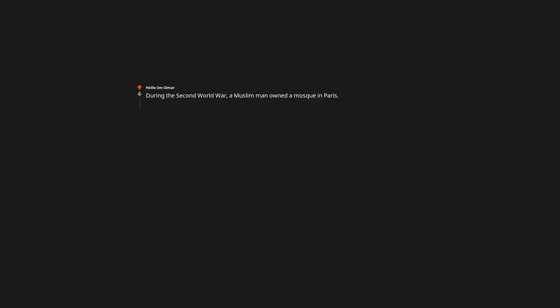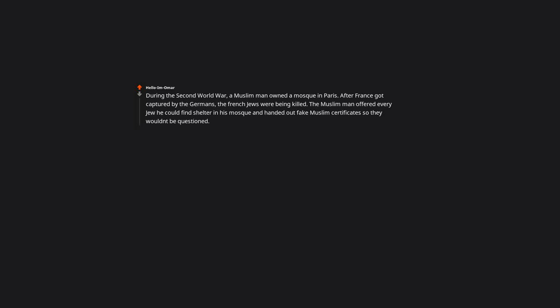During the Second World War, a Muslim man owned a mosque in Paris. After France got captured by the Germans, the French Jews were being killed. The Muslim man offered every Jew he could find shelter in his mosque and handed out fake Muslim certificates so they won't be questioned. He saved over 400 lives. No one's your enemy except for the ones you make yourself believe are.